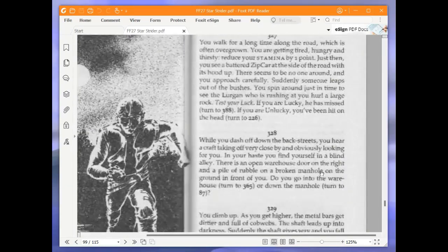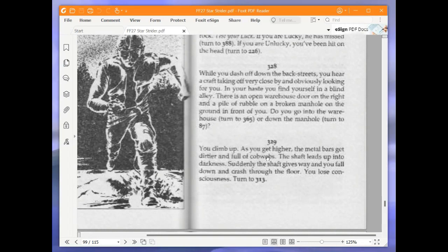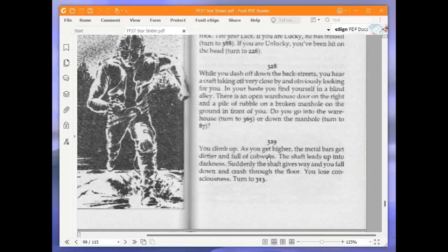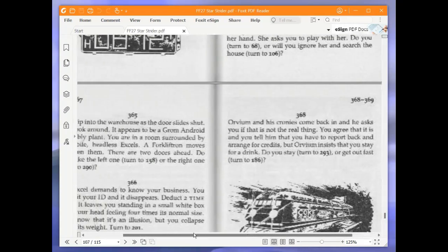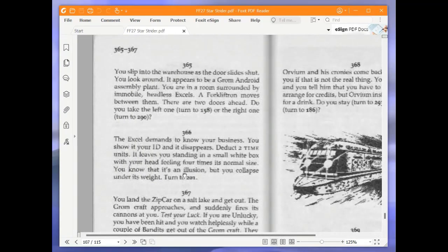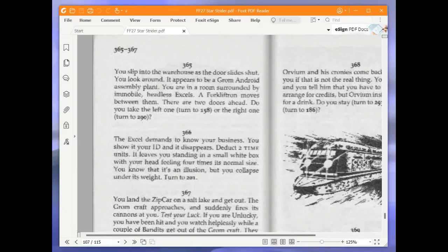While you dash off down the back streets, you hear a craft taking off very close by and obviously looking for you. In your haste, you find yourself in a blind alley. There is an open warehouse door on the right and a pile of rubble and a broken manhole on the ground in front of you. Do you go into the warehouse, turn to 365, or down the manhole, turn to 87? We're going to go into the warehouse and turn to 365. You slip into the warehouse as the door slides shut. You look around. It appears to be a Grom Android assembly plant. You are in a room surrounded by immobile headless Excels. A forkliftron moves between them. There are two doors ahead. Do you take the left one or the right one? We're going to take the right one and turn to 290.